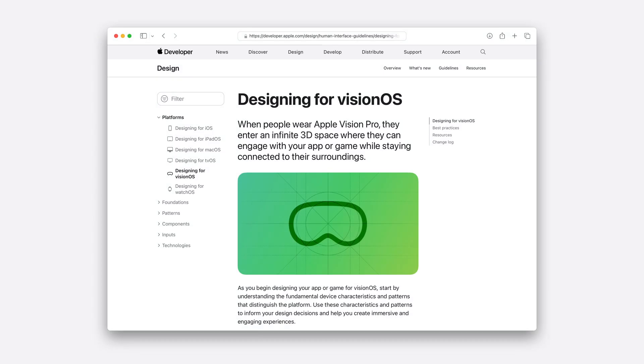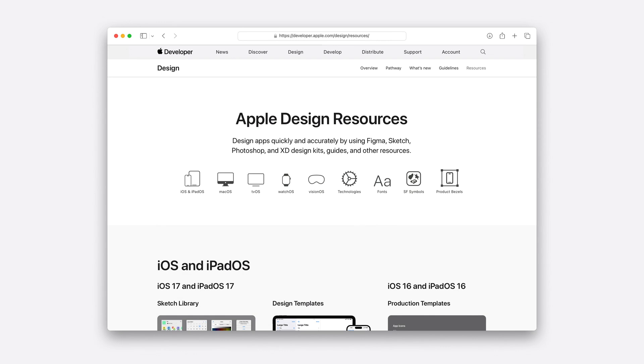Before we wrap up, here are some resources to help you get started building your own VisionOS app. Apple's Human Interface Guidelines are a living documentation of the latest best practices — when you're curious about a pattern or component, check here first. Our design resources are built to help you expedite your prototyping. The Figma and Sketch kits have extensive libraries with native components, so you don't have to rebuild these assets yourself. Every app I talked about today is available in the App Store for Apple Vision Pro, so I encourage you to give them a try for yourself. Thanks for listening.